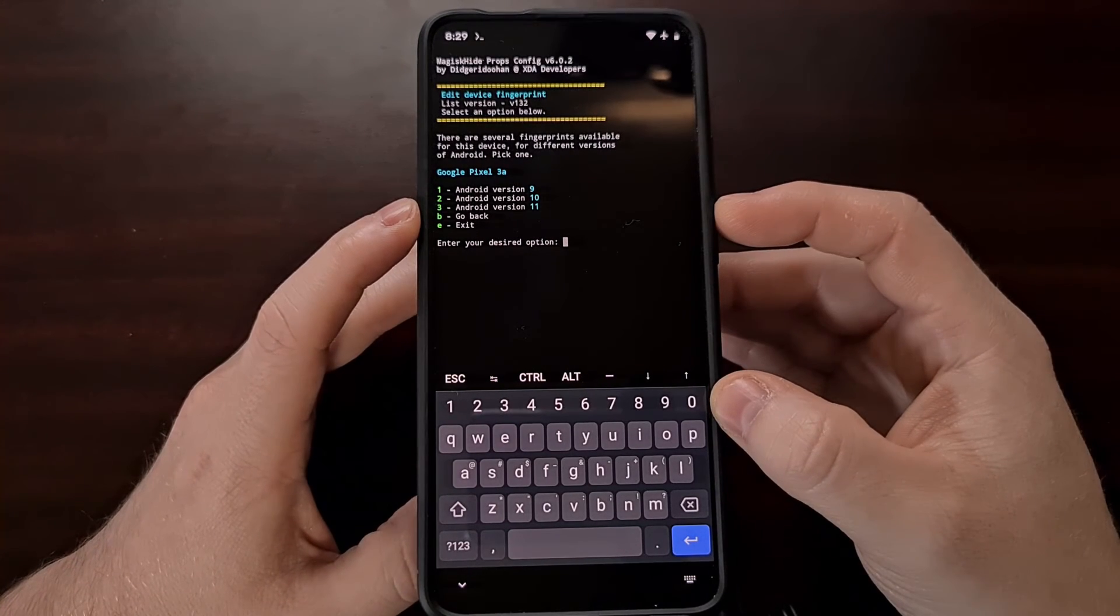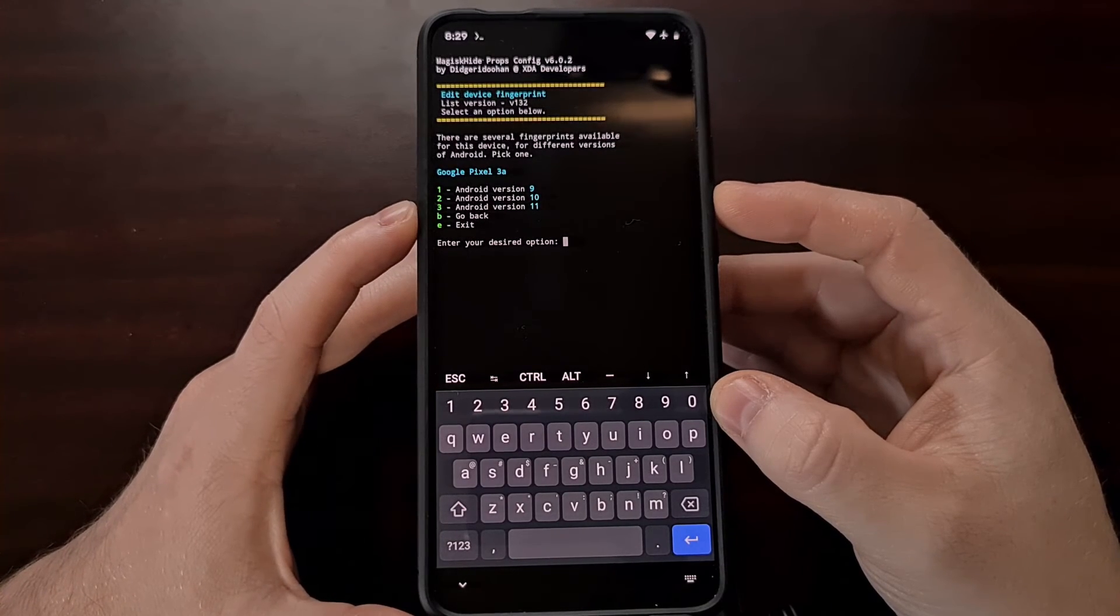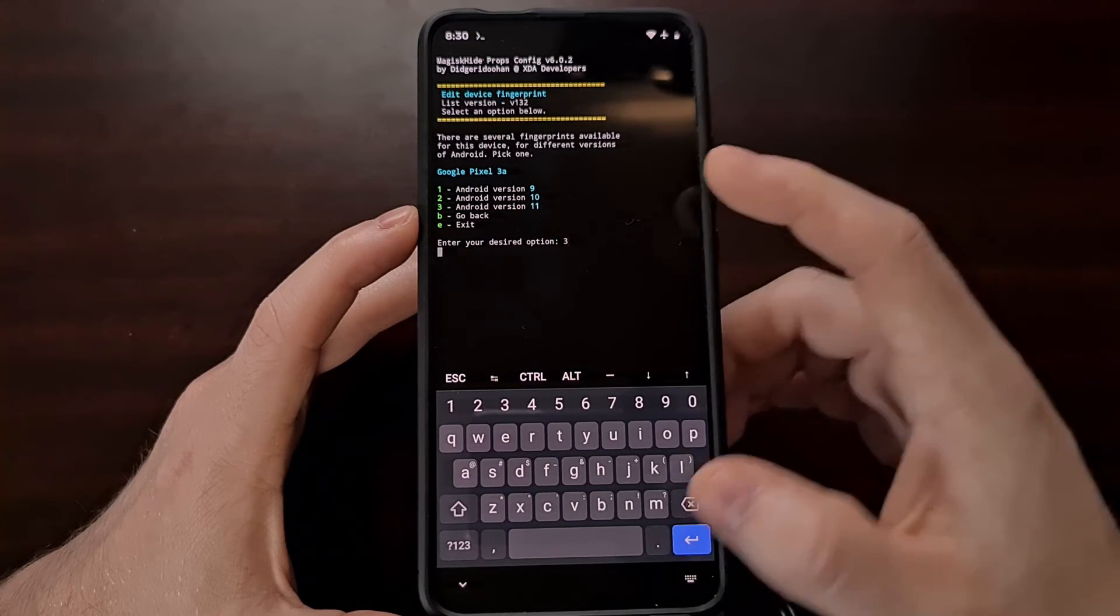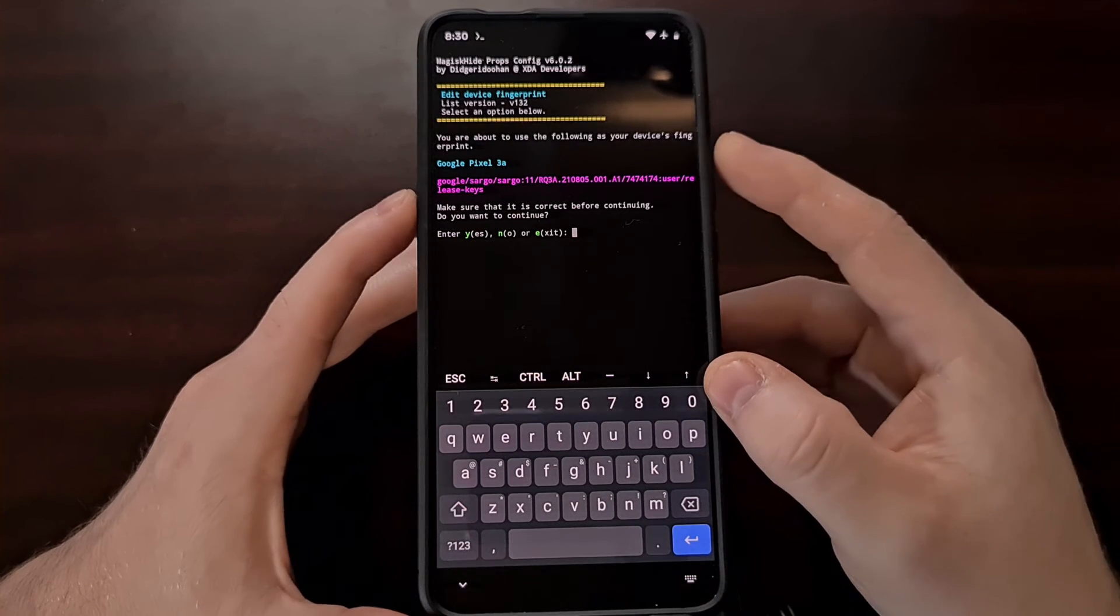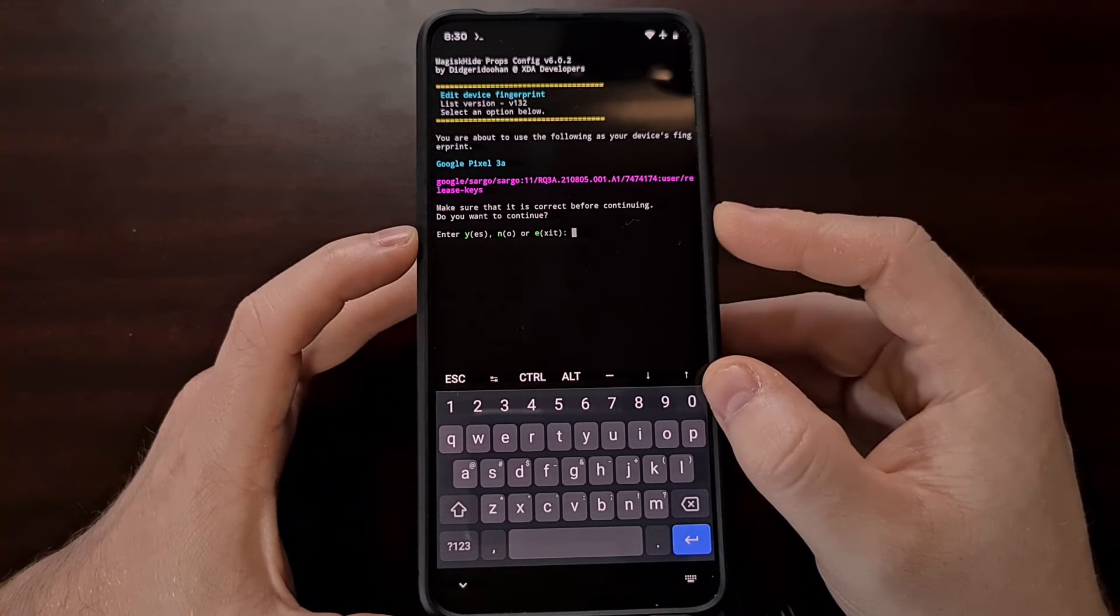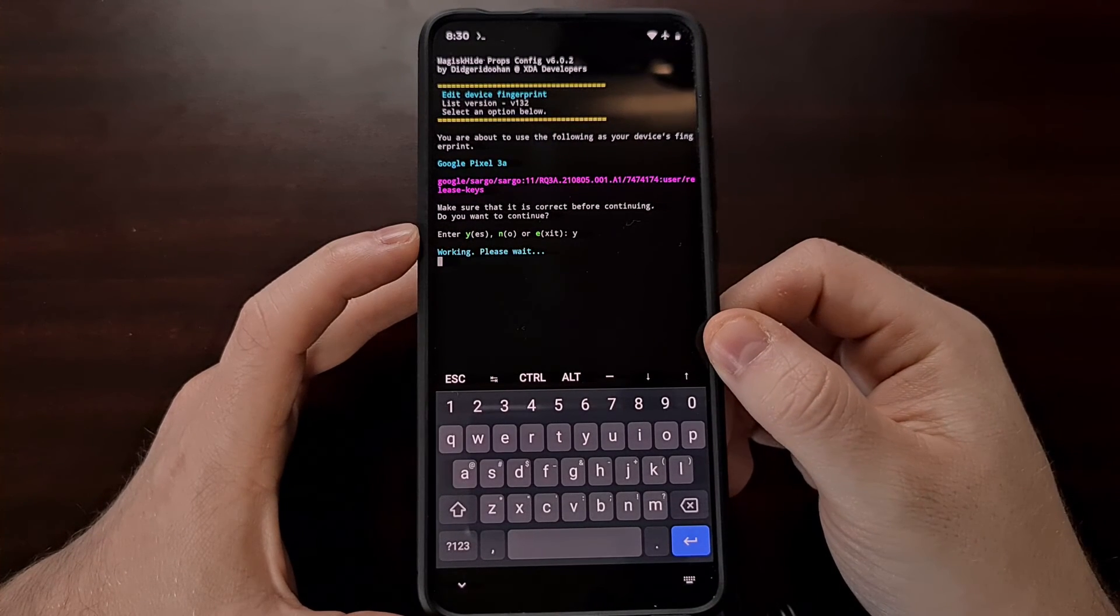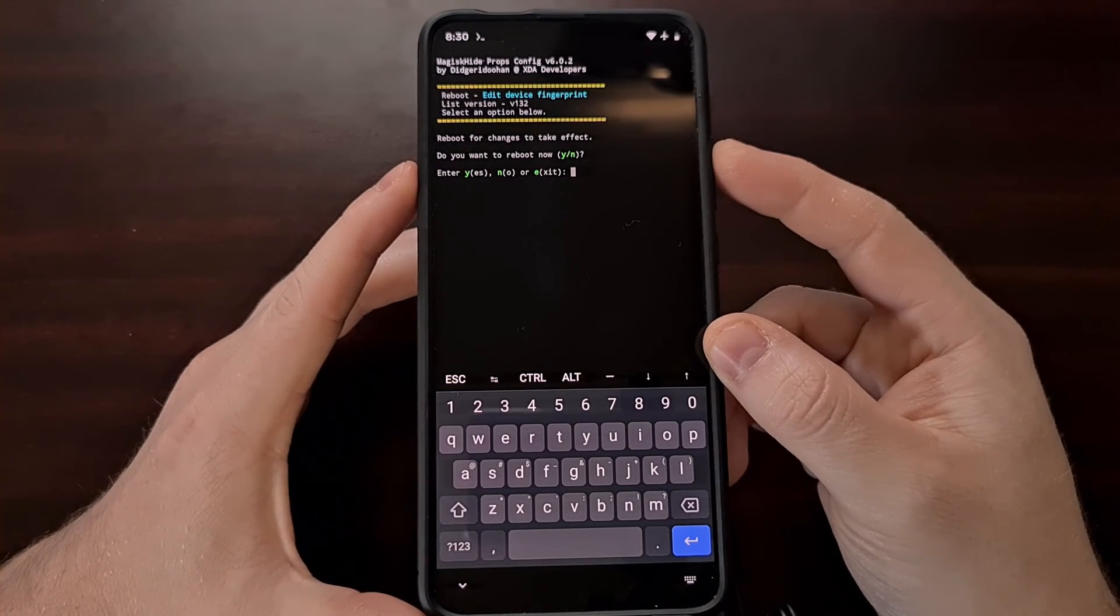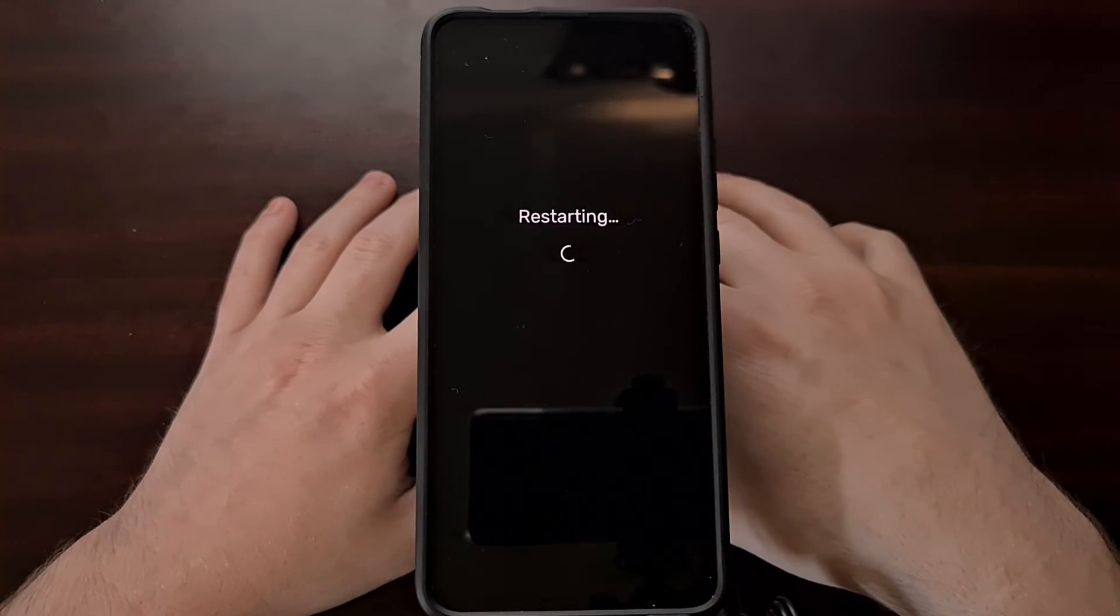It should ask you which version of Android you are running. Select the one you are running or the latest version available. So I'll be selecting Android 11 right now. And then it just asks for a confirmation. You are about to use the following as your device's fingerprint. Are you sure? Type Y for yes. And then again it wants to reboot so that the changes can go into effect.